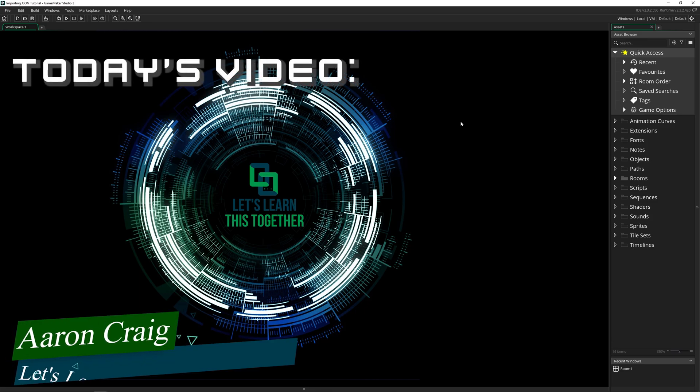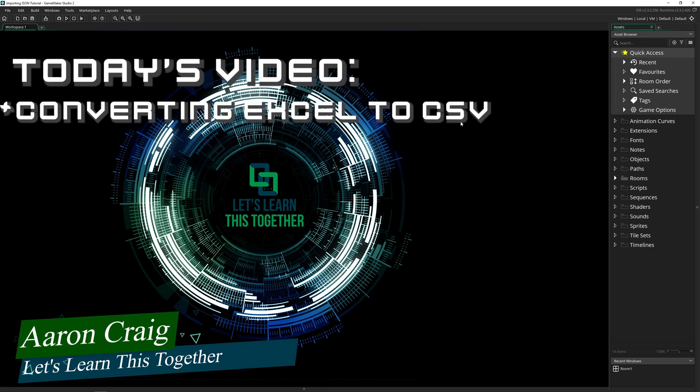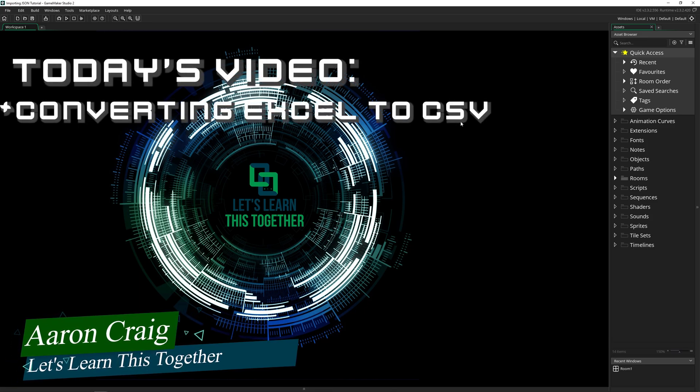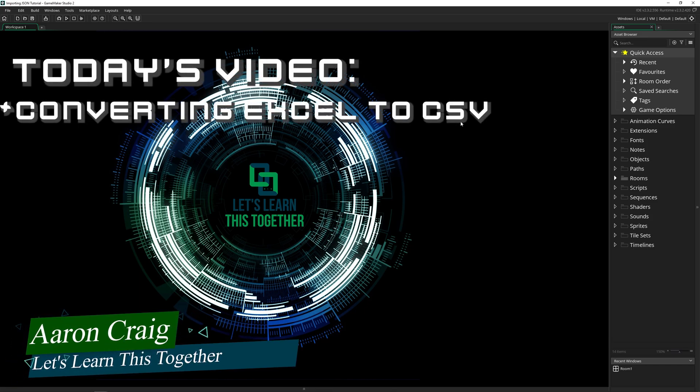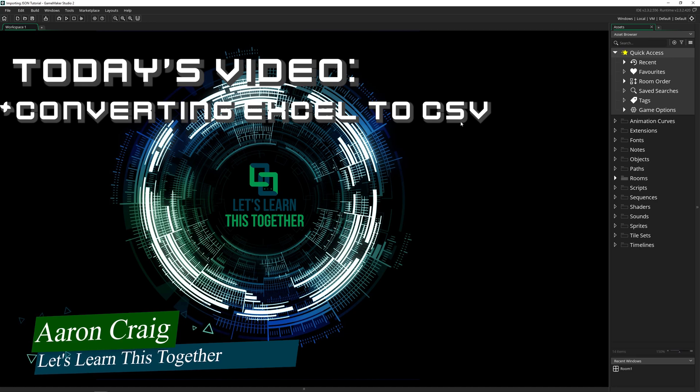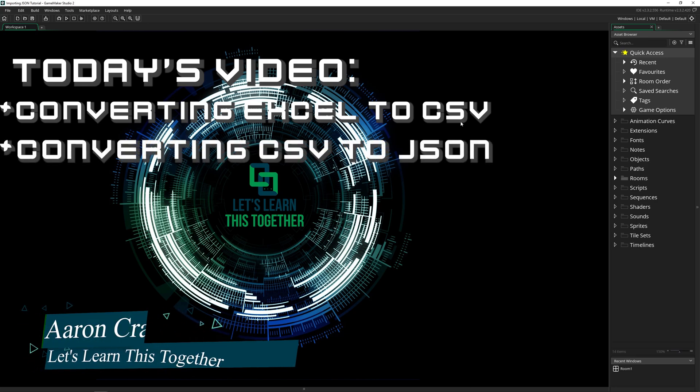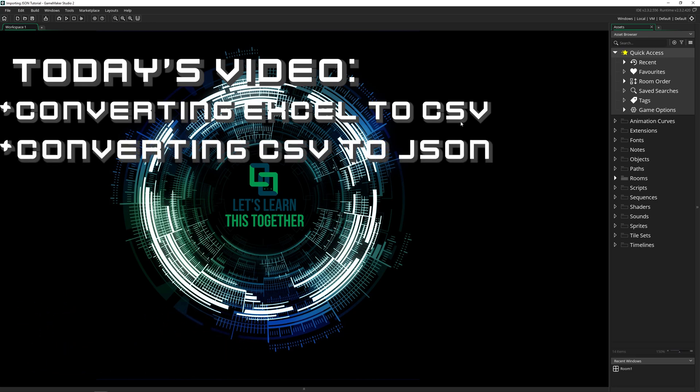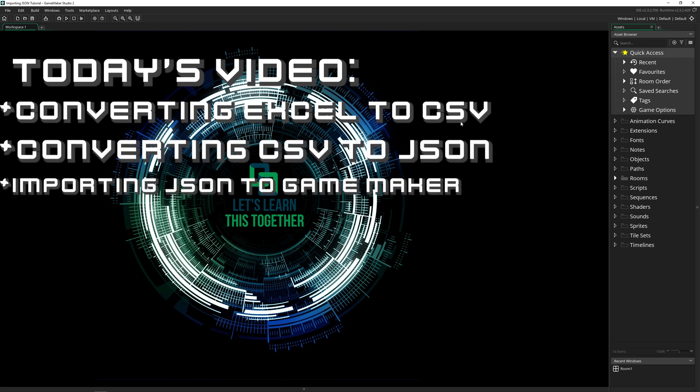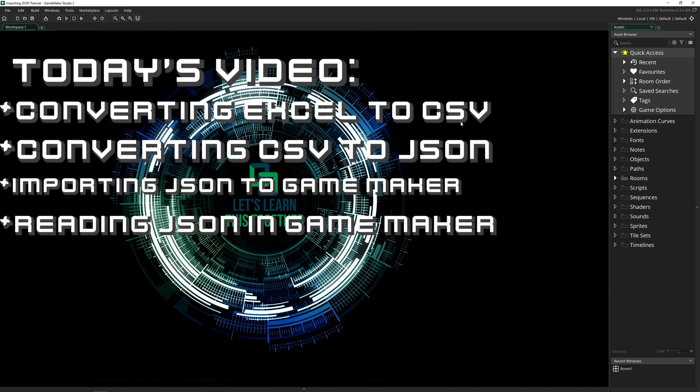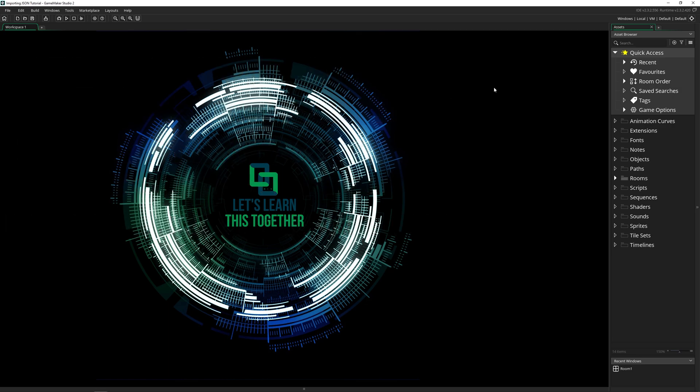So what we're going to be covering today is how to convert an Excel file to a CSV, how to convert a CSV file to JSON, how to import a JSON file into GameMaker Studio, and finally, how to actually read the contents of that JSON file in GameMaker so you can start using that data inside of your game. Let's get into it.